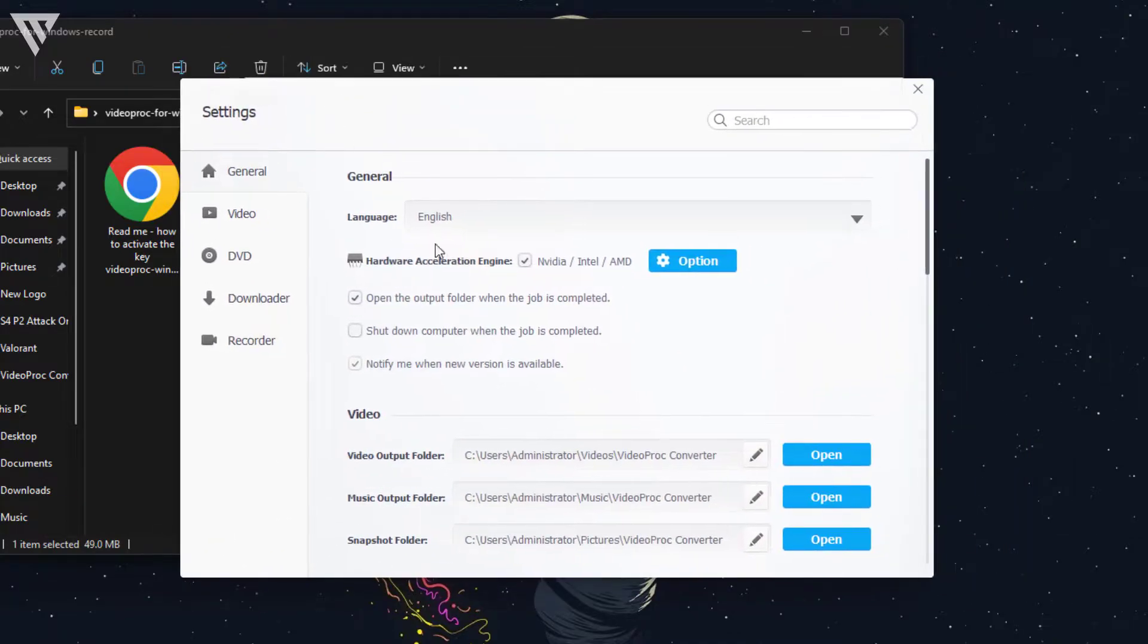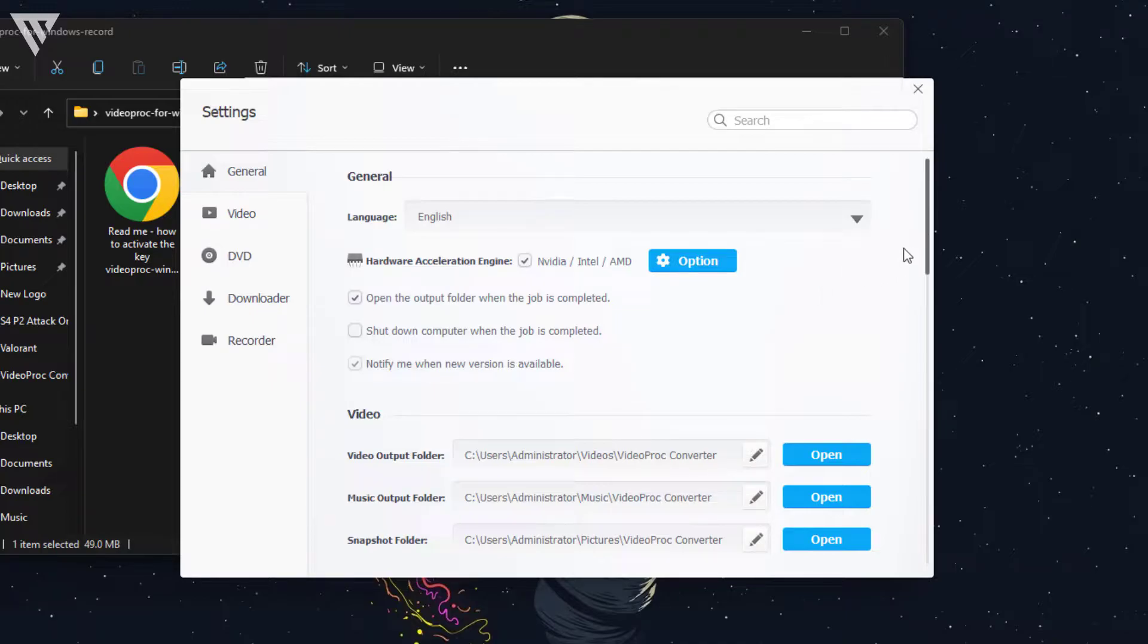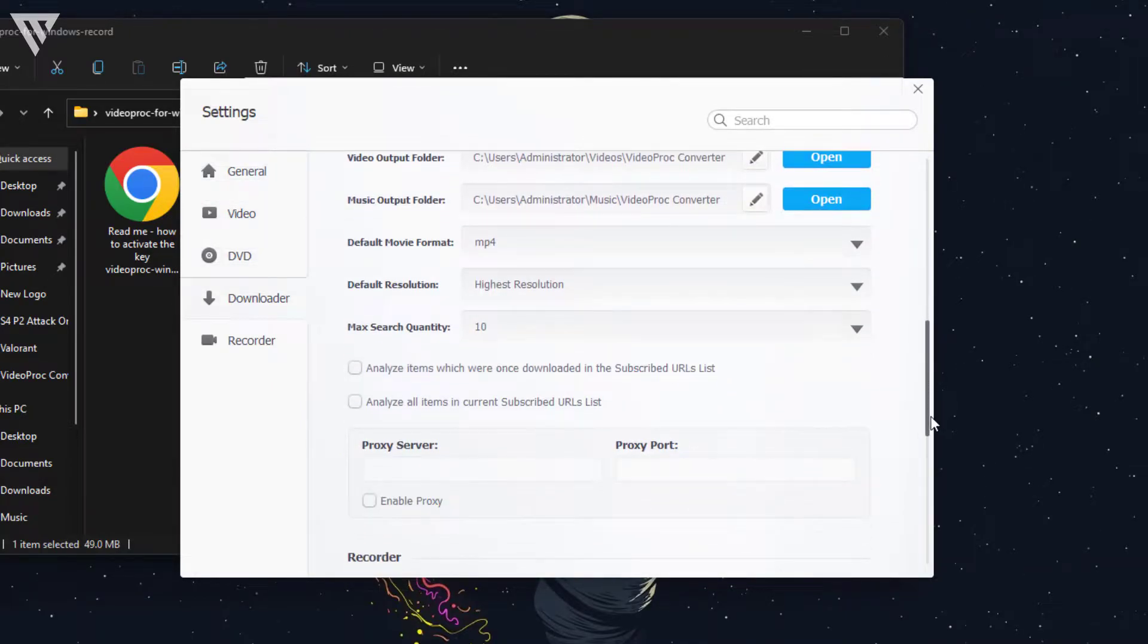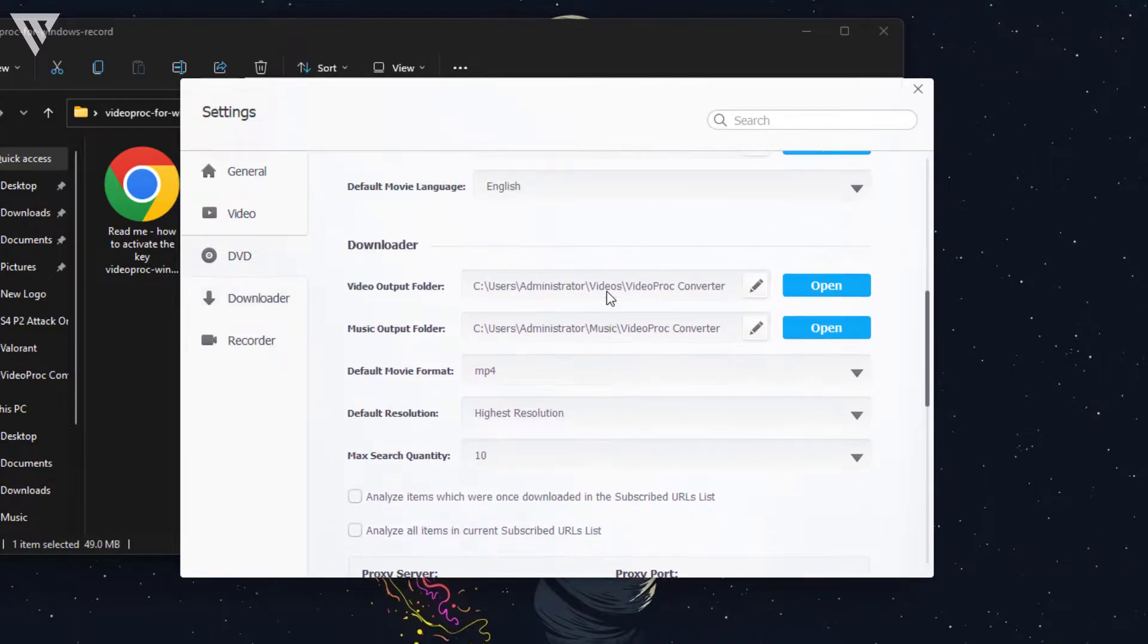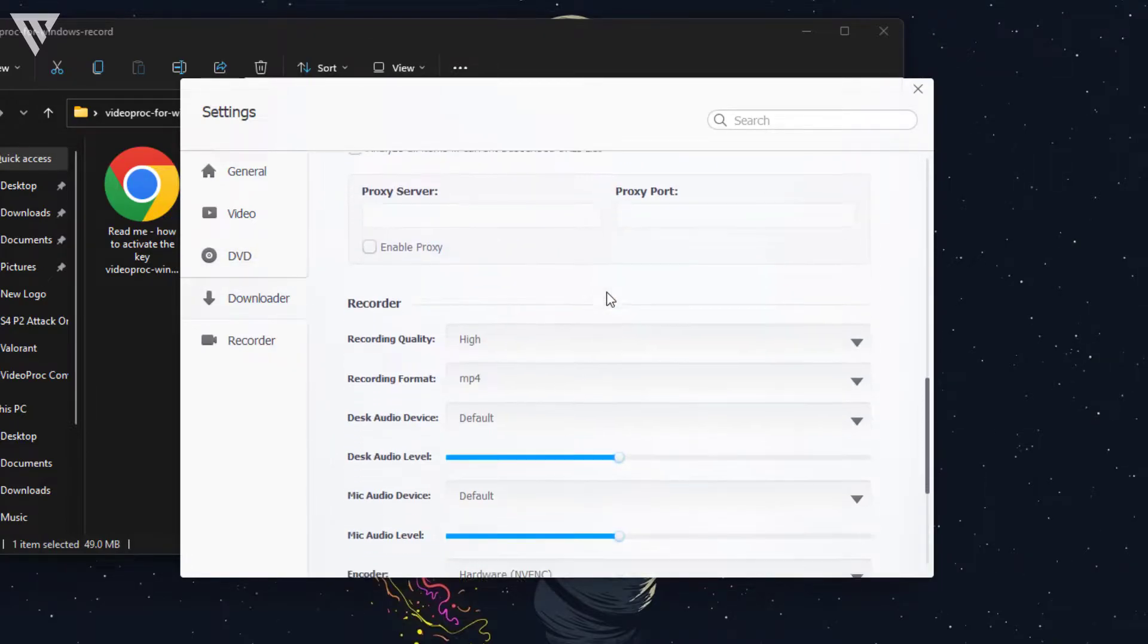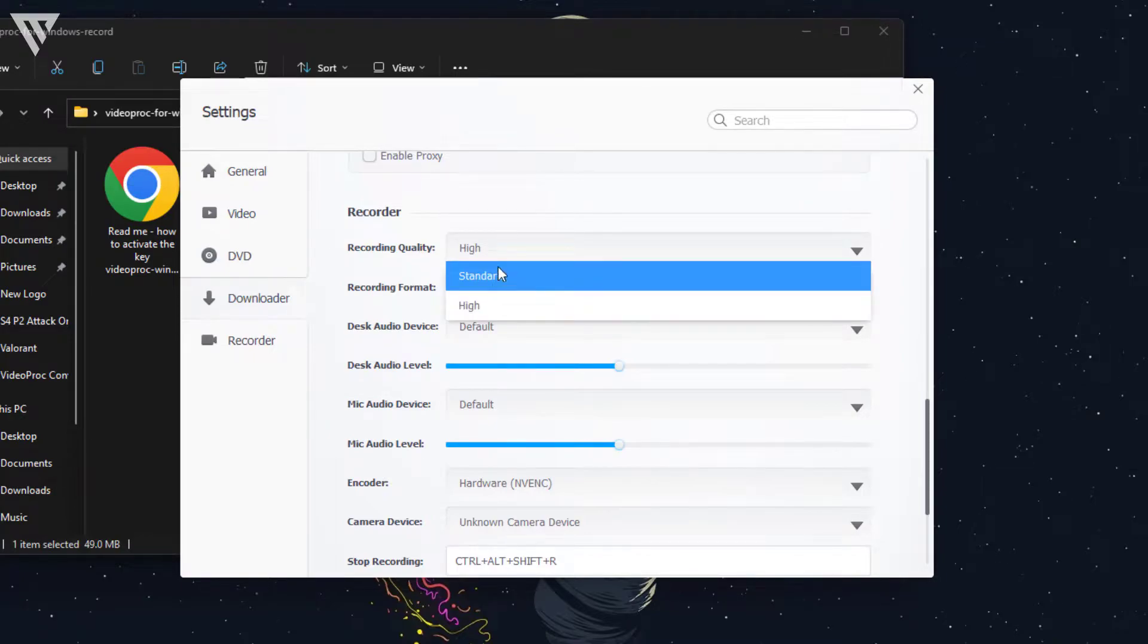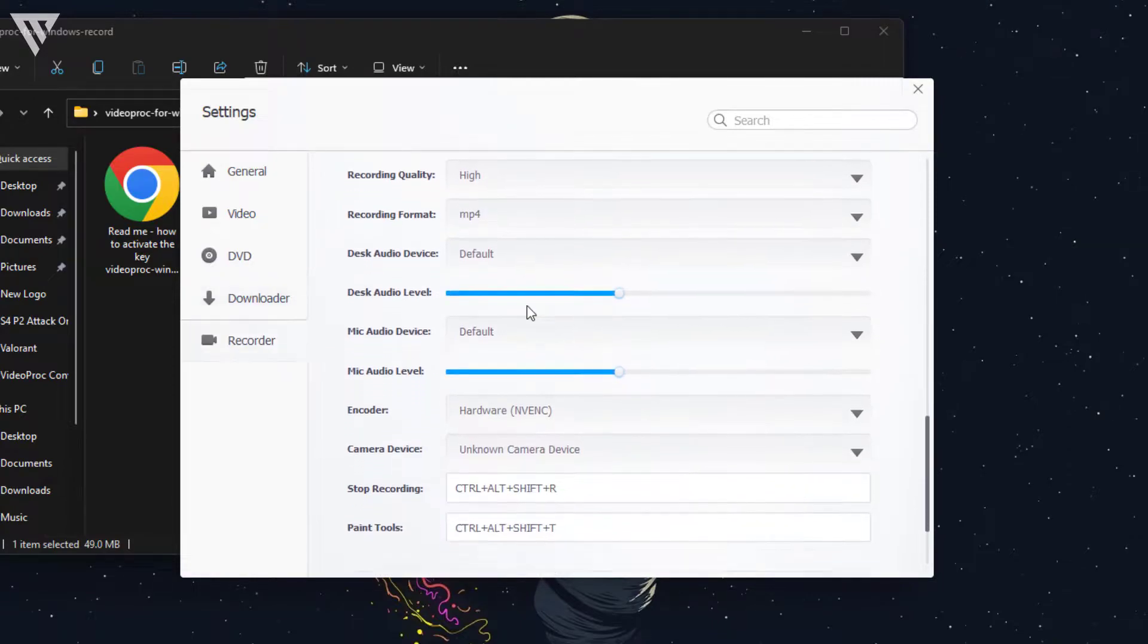Once you're in the settings menu, you can just enable it from here and it'll use your NVIDIA, Intel or AMD GPU for faster acceleration. Another thing you can do is to scroll down and select highest resolution over here. You can also scroll down and select the recording quality as standard or high. Standard is also pretty good, but I'm just going to keep mine at high.